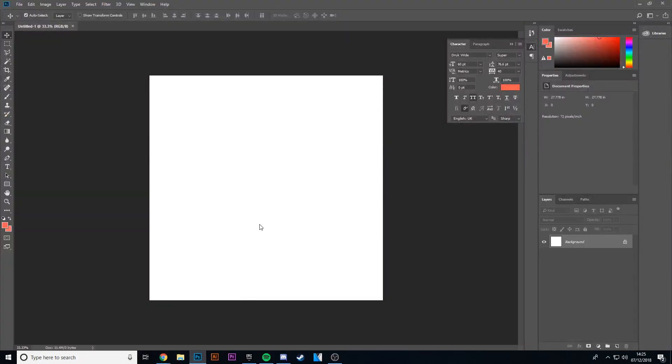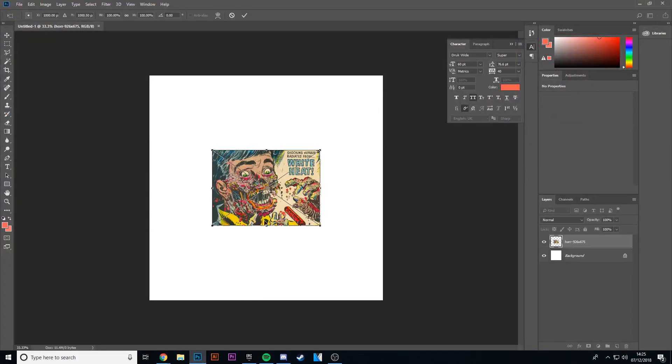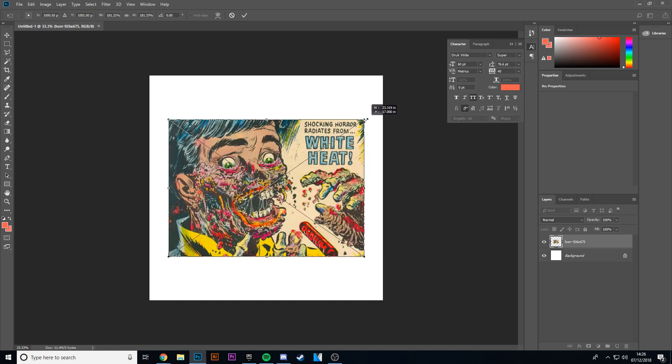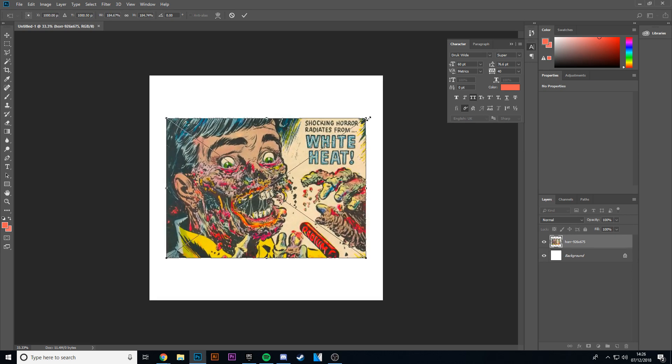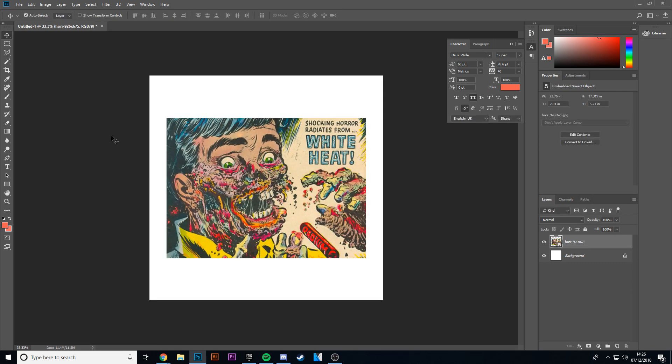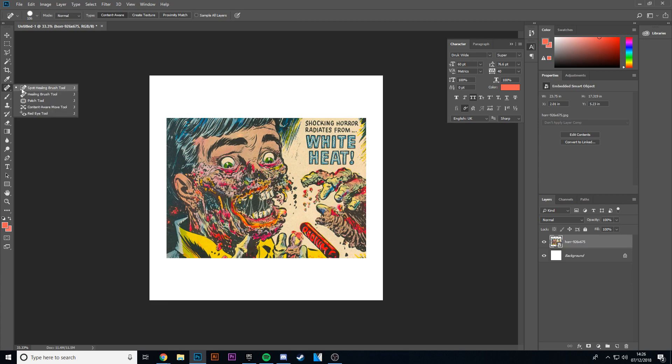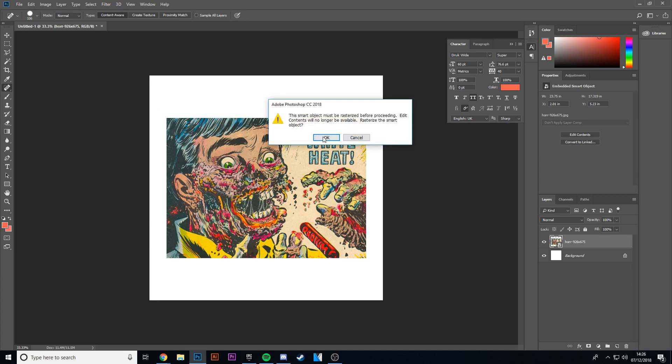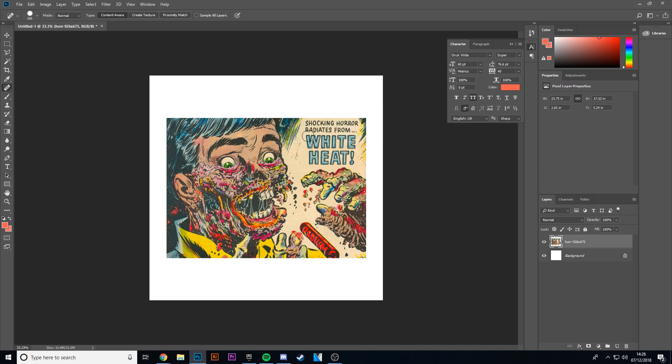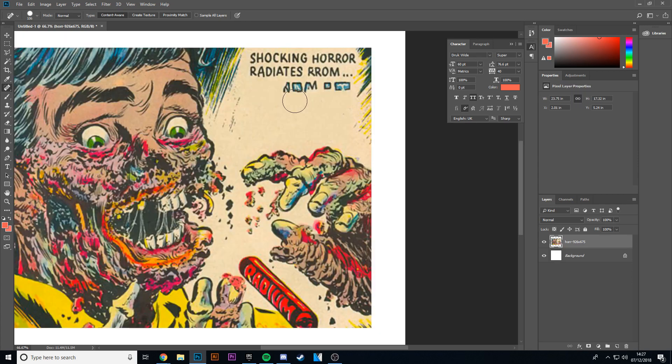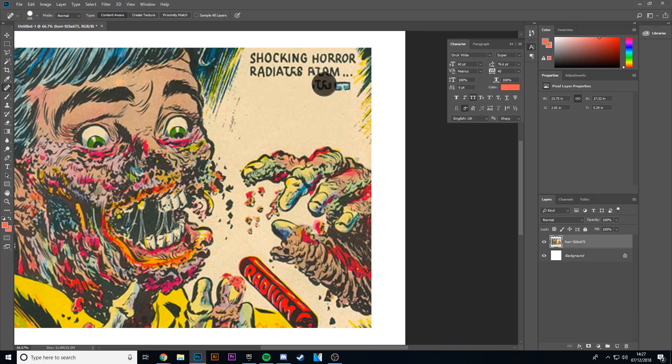Photoshop and see what we can do with it. Enlarge it to about there. Then I'm going to take the spot healing tool. If you rasterize, make a smart object, I'll just get rid of that.